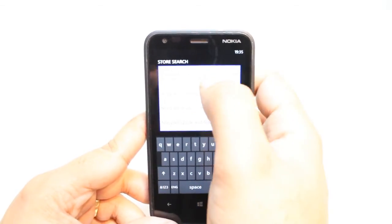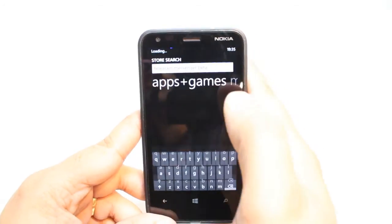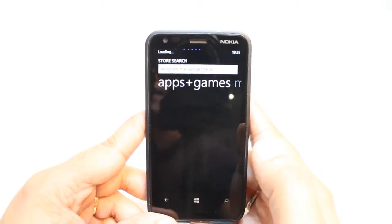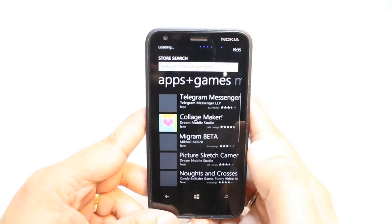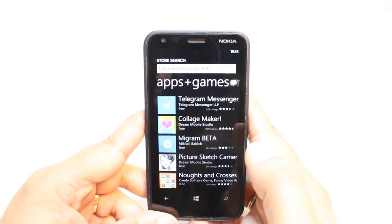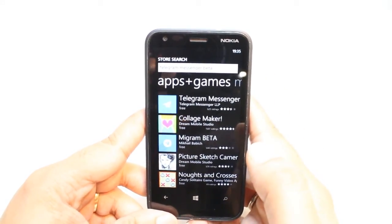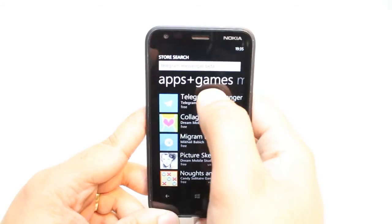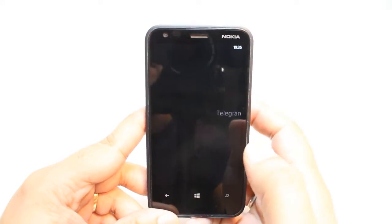This is one kind of messenger. It's something like WhatsApp or Instagram. Hit Telegram Messenger.